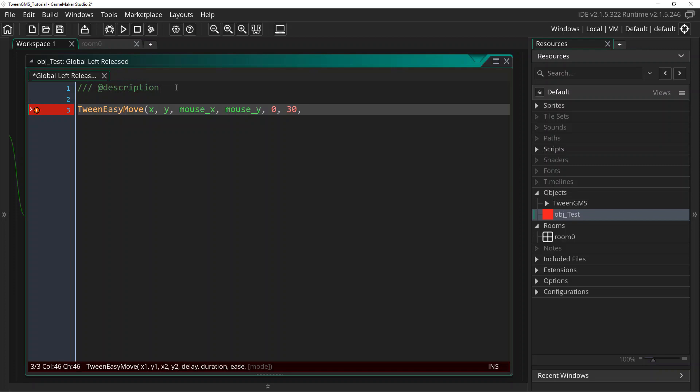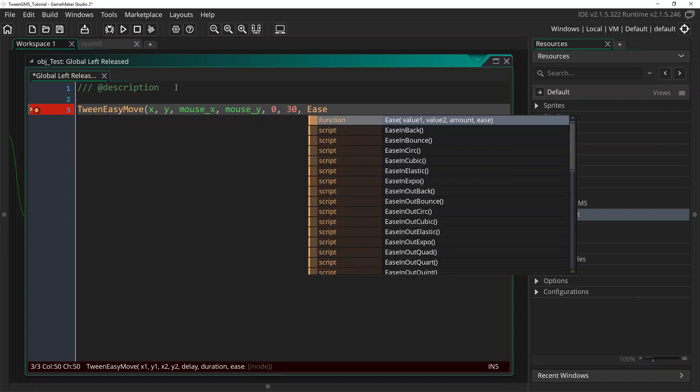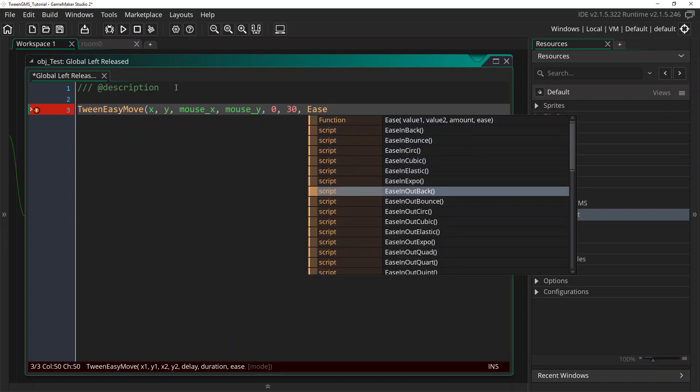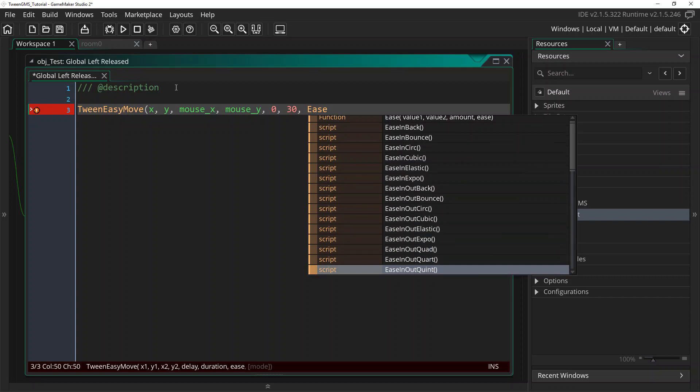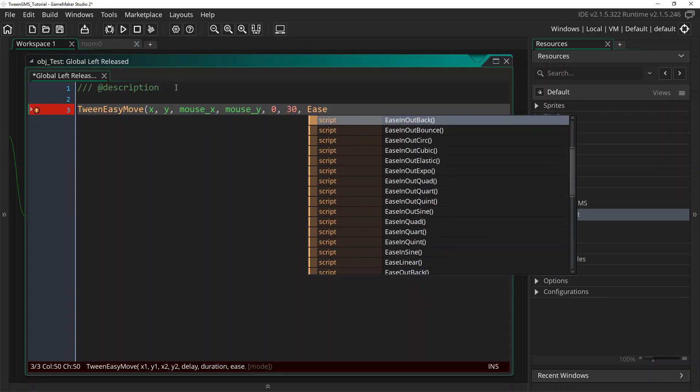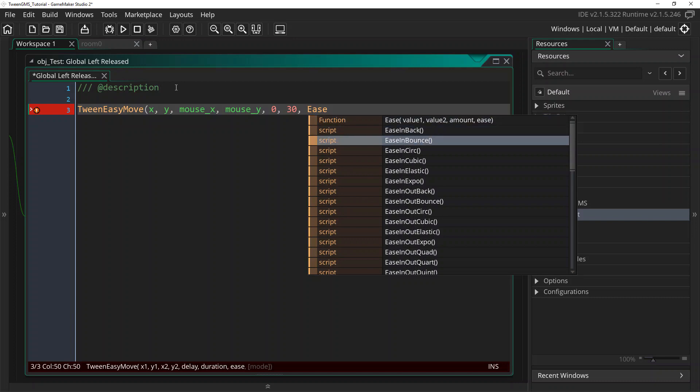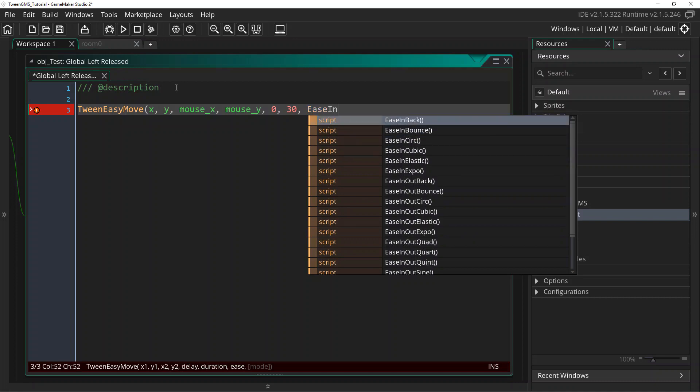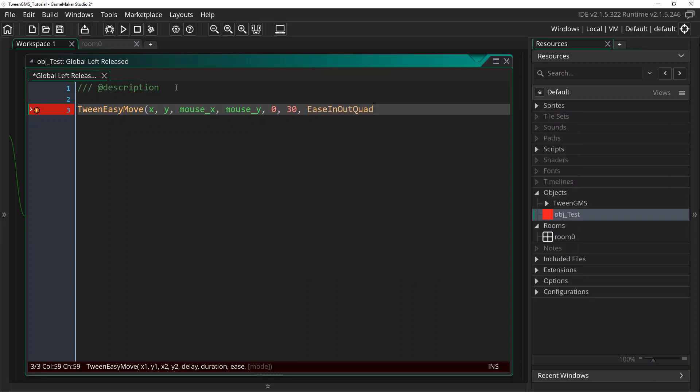Next, we need to select an easing script. There are various easing scripts included with TweenGMS. As you can see here, there's various kinds to select from. And each has a different type of behavior, which I'll go on and explain in a later video.